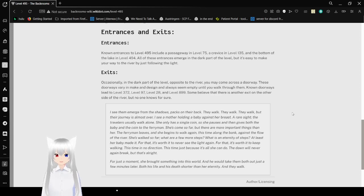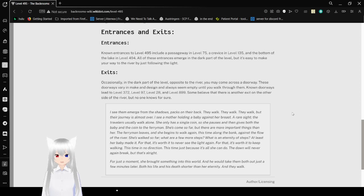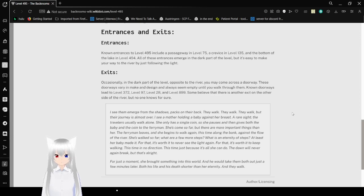Entrances: Known entrances to Level 495 include a passageway in Level 75, a crevice in Level 135, and the bottom of the lake in Level 494. All these entrances emerge in the dark part of the level, but it's easy to make your way to the river by just following the light.